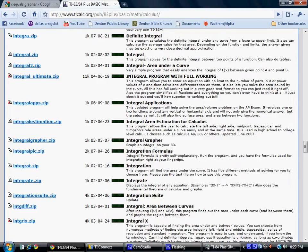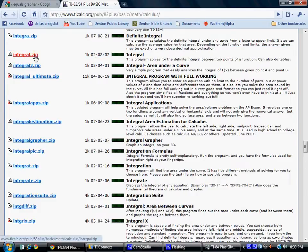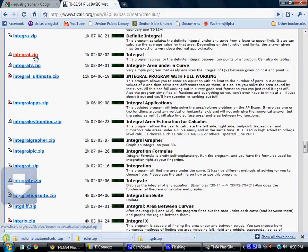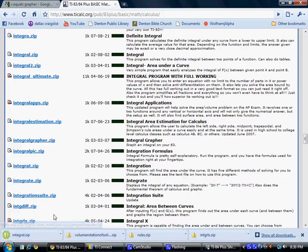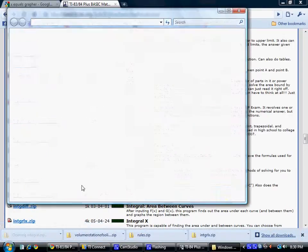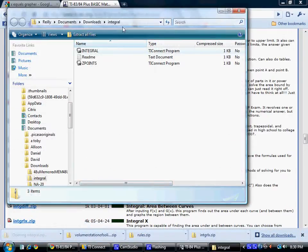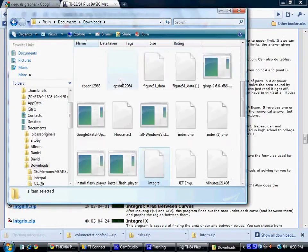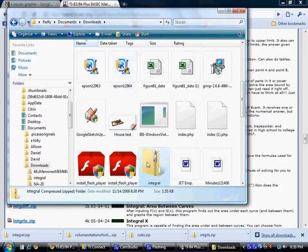If you find one you want to download, such as this integral one, you can see the file size — 1k — and the date it was made. If you want to download it, select the file and it will download. Select it again and you'll see it in your downloads folder.